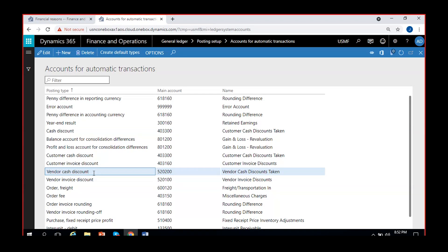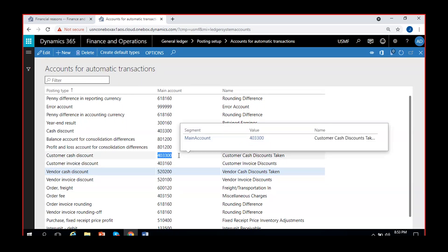For vendor cash discount and customer cash discount, discount codes are normally configured in the accounts payable and accounts receivable modules. For those discount codes we give main accounts - when vendor discount is posted it will be credited as revenue; for customer cash discount that we give to customers it is a loss so it will be debited. When you post cash discounts without using cash discount codes, the system will pick the vendor cash discount account and customer cash discount account from here in accounts for automatic transactions.